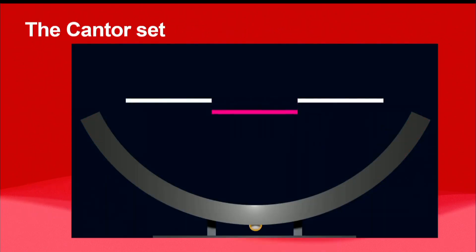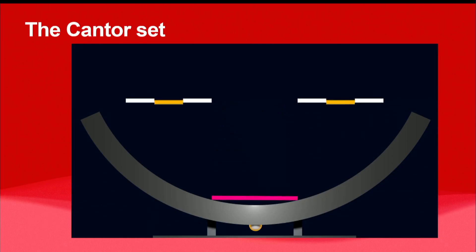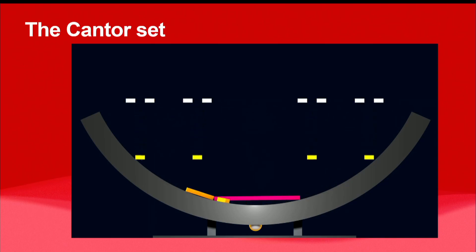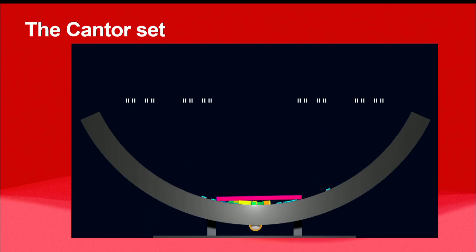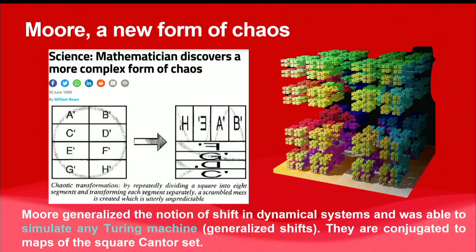Let me look at the Cantor set. You take an interval, divide it by three, drop the middle part, and iterate — what remains is the Cantor set. I'm going to use the Cantor set to construct a new notion of chaos. This was not my idea — it's an idea by Chris Moore, who did this in his PhD thesis. PhD students: note what Turing did in his thesis and what Moore did in his.